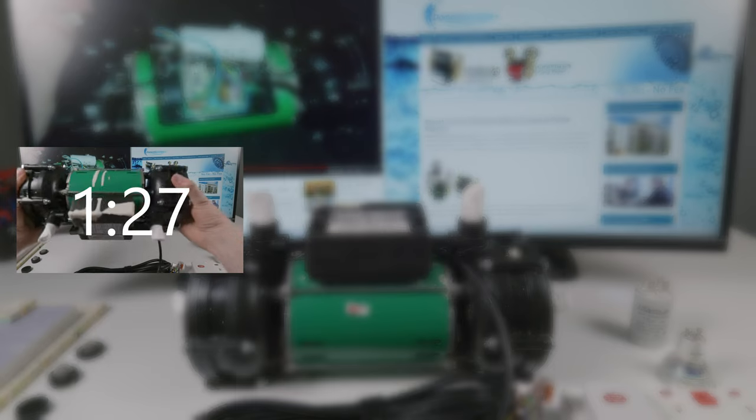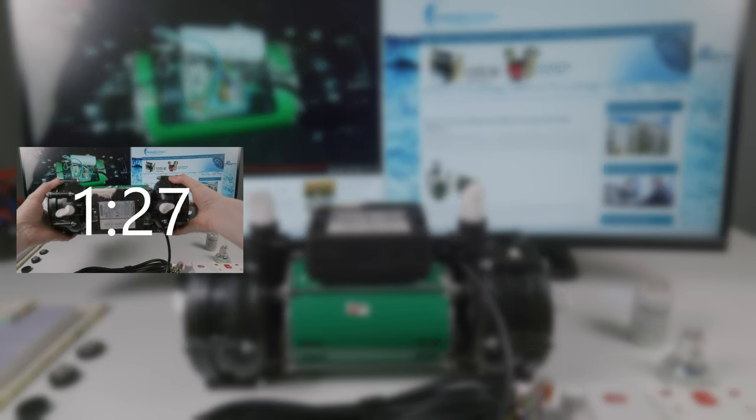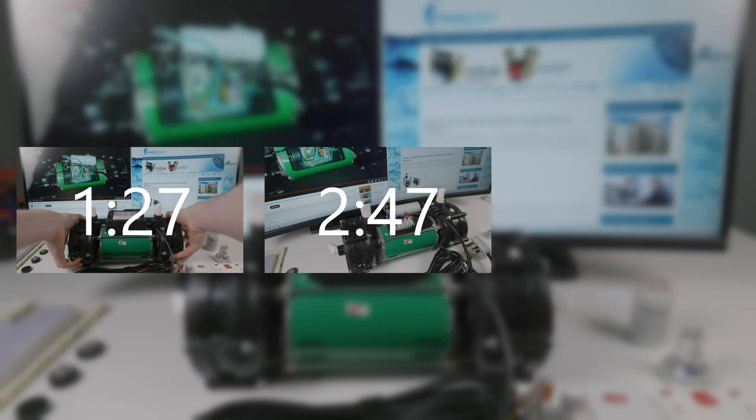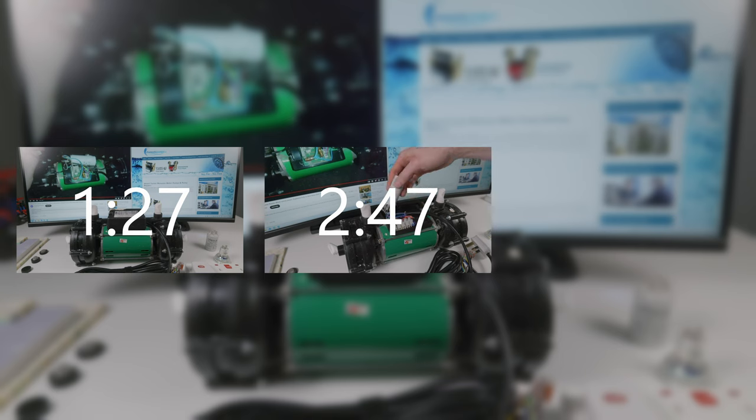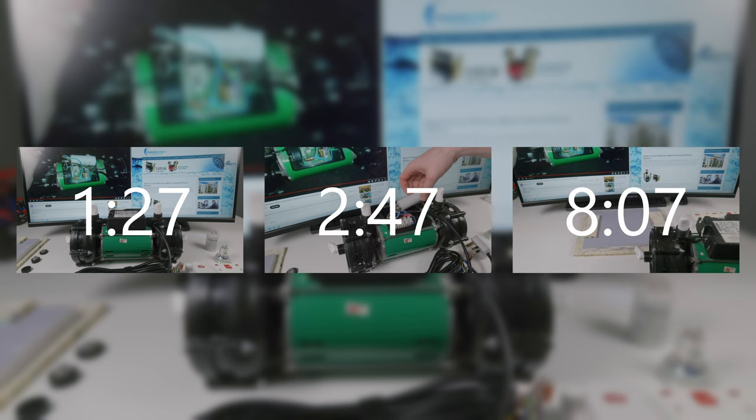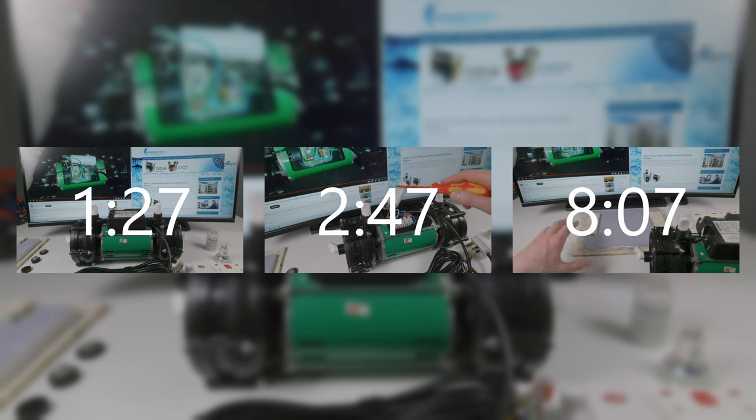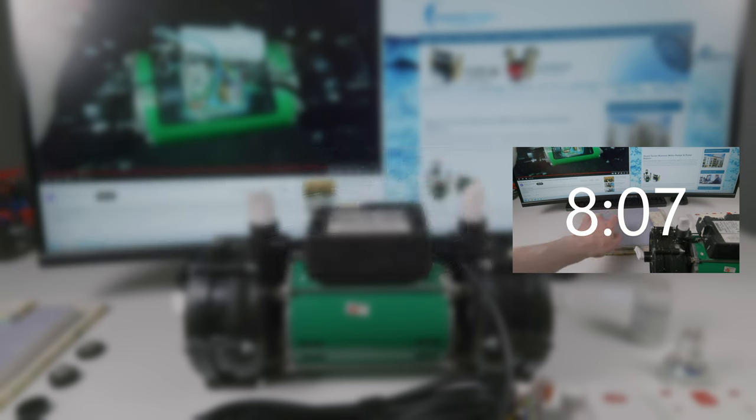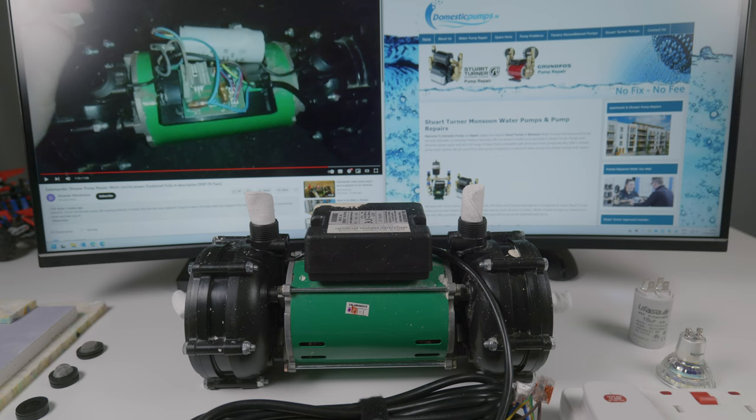In part two I'm going to show you how I'm going to fix this, and in part three I'm going to go through nice-to-haves and recommendations that I came up with by doing this video. Before we begin, I would like to mention that this pump is connected to mains, so you're dealing with mains voltage.